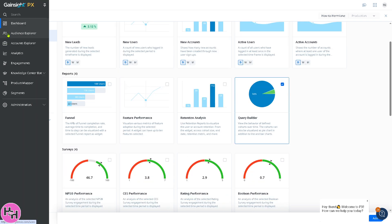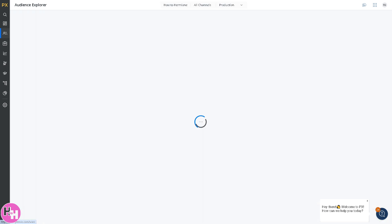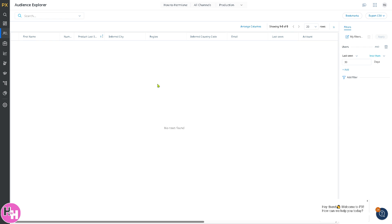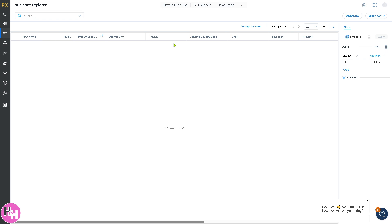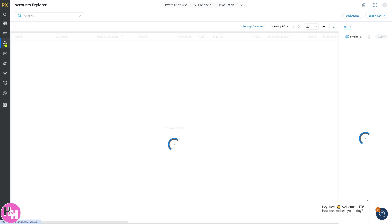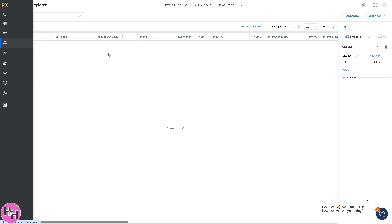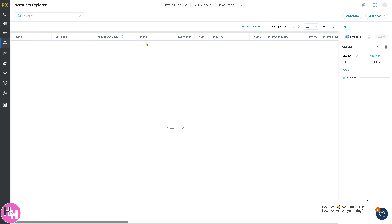After the dashboard, we have the audience explorer. This section allows you to analyze individual users and their behavior. You can put in the first name, bookmark this, and export it to CSV or export all columns. View user details such as the inferred city, first name, and region, which is useful for customer support, sales, and user segmentations.